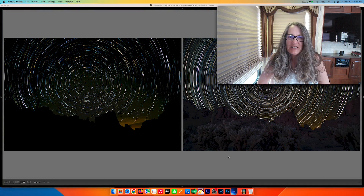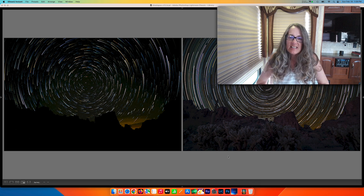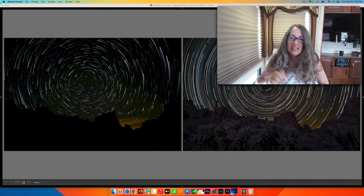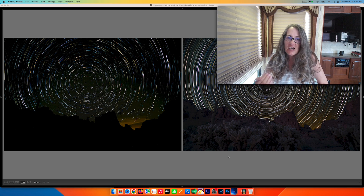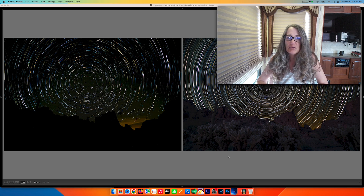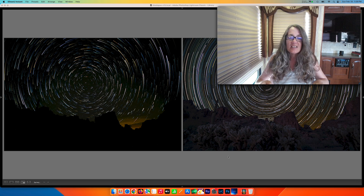Hi friends, Anne McKinnell here. I am back with some more star trail photography. If you missed the first video in this series, I'll put a link in the description below. In that first video we went out into the field and made all of our star trail photographs, brought them into Lightroom, edited them, exported them, and made these two star trail still images.